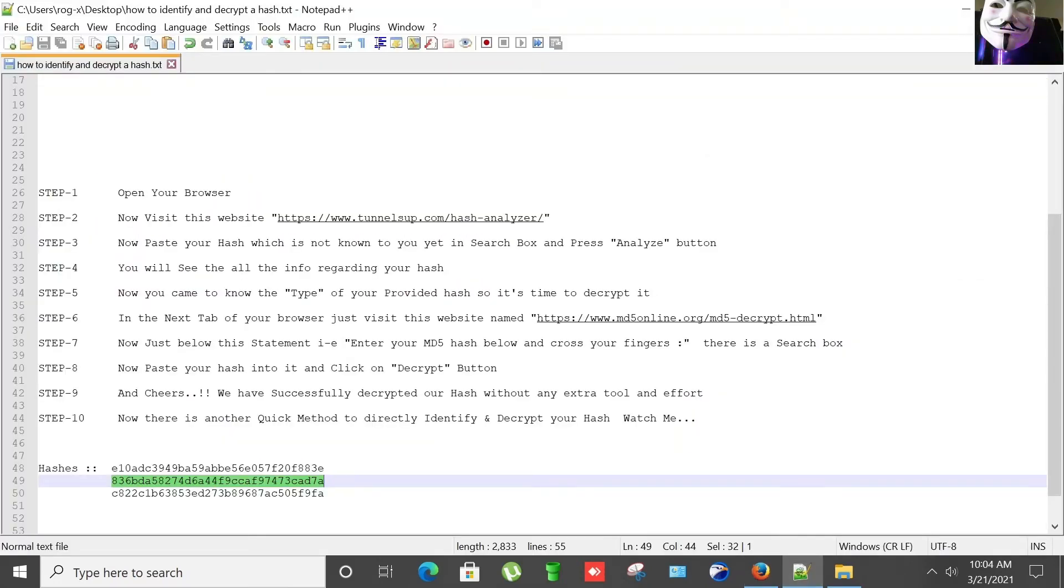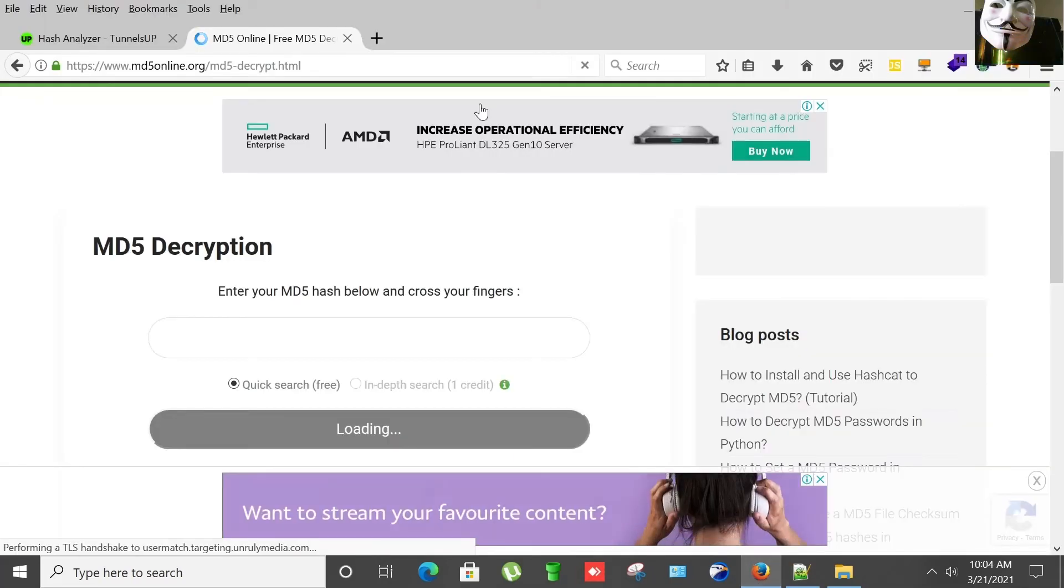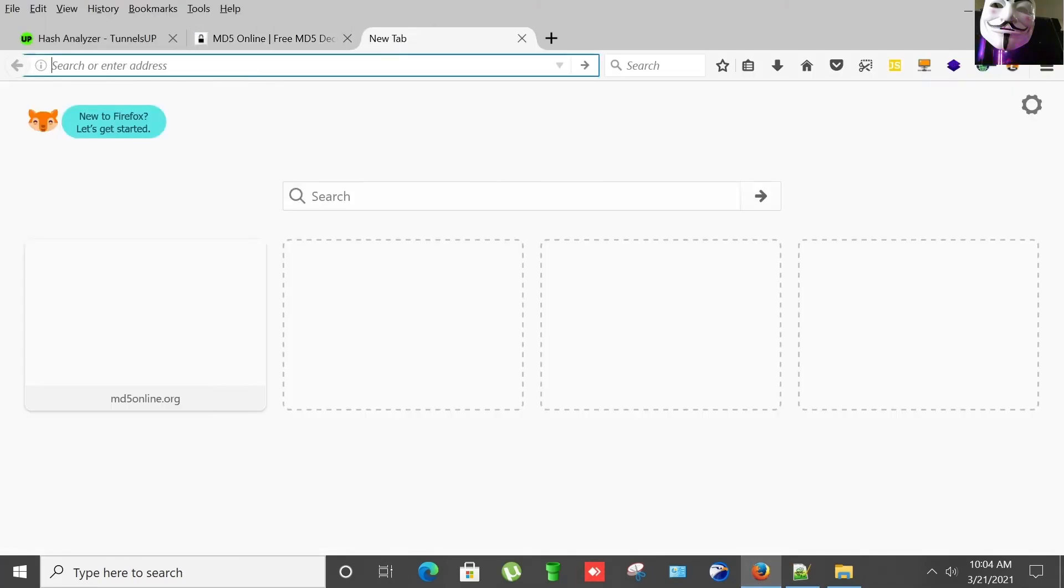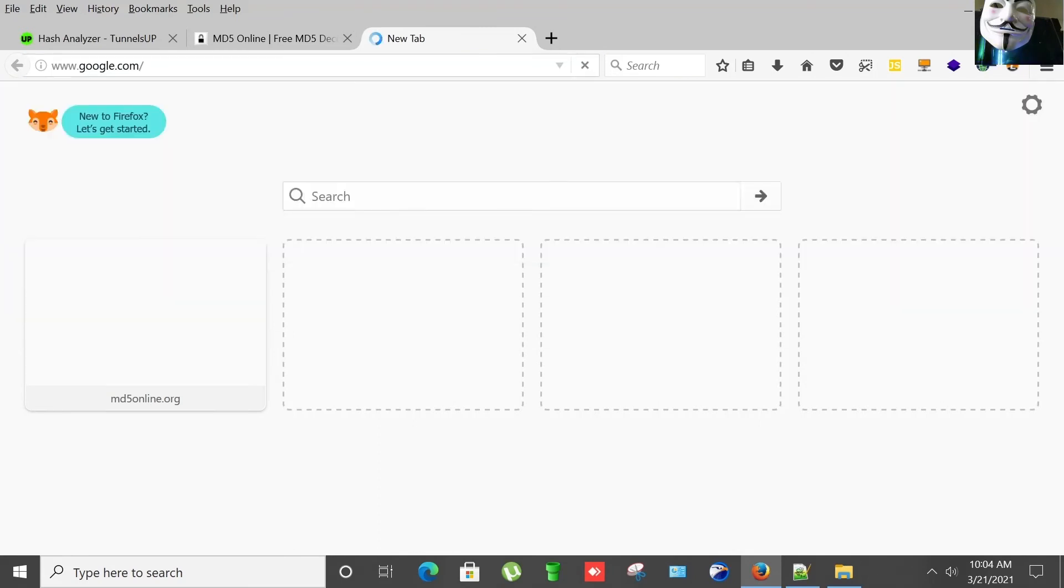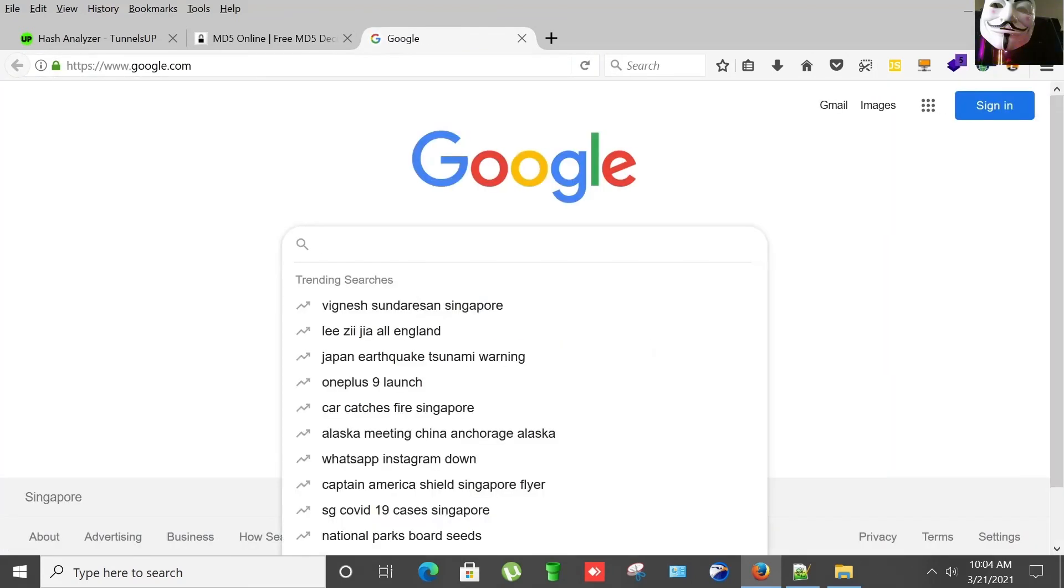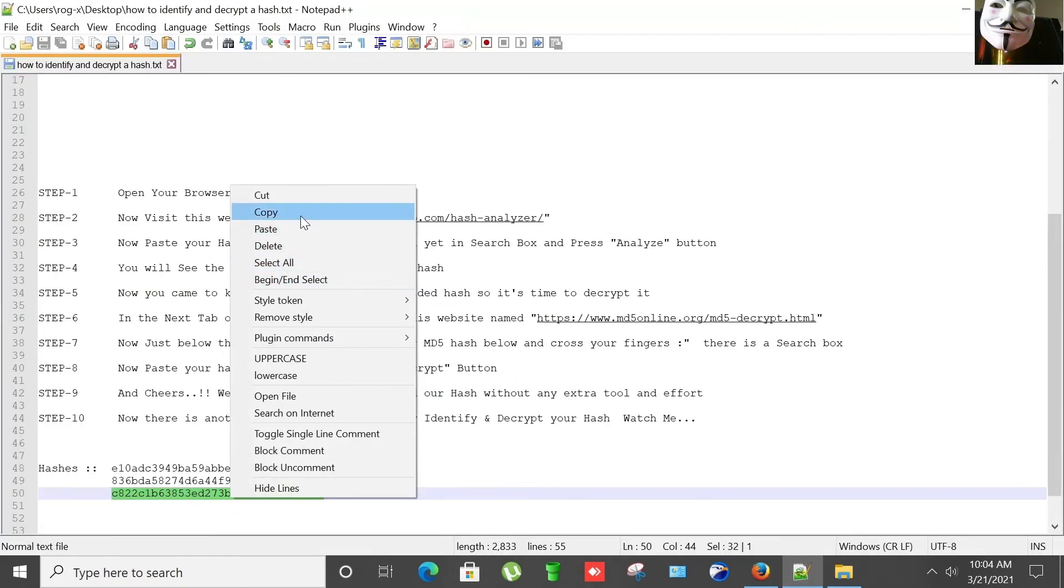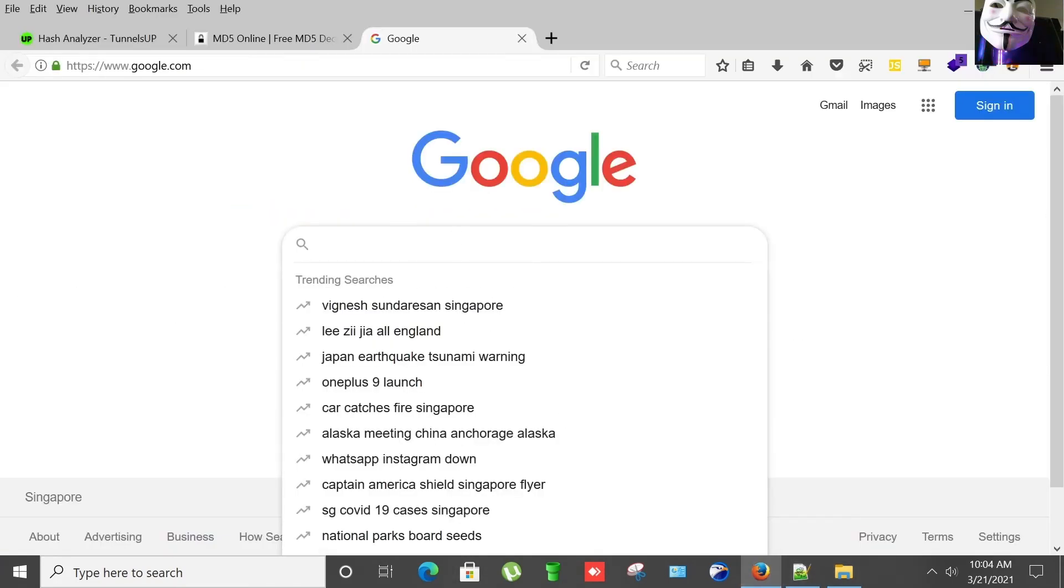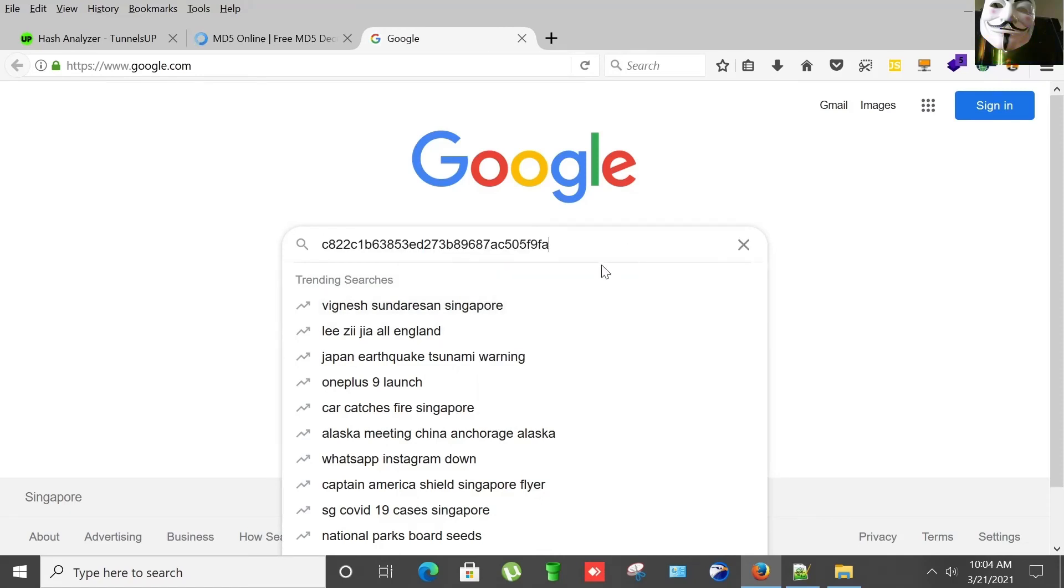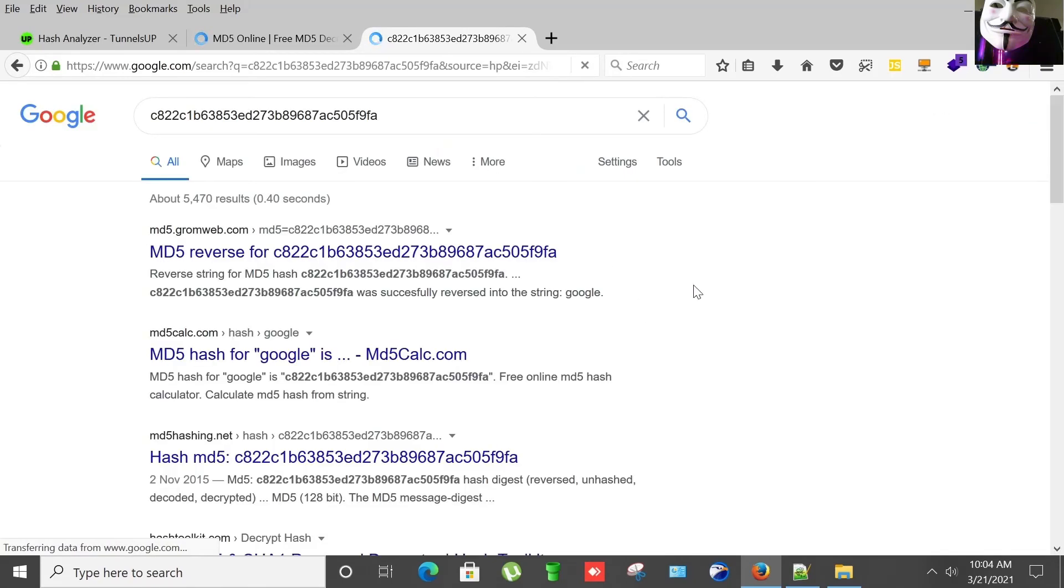Now there's another quick method to directly identify and decrypt your hash. Now watch me. I'm going to Google. This method is the simplest and quickest one. I'm going to paste this hash directly into the search box of Google like this.